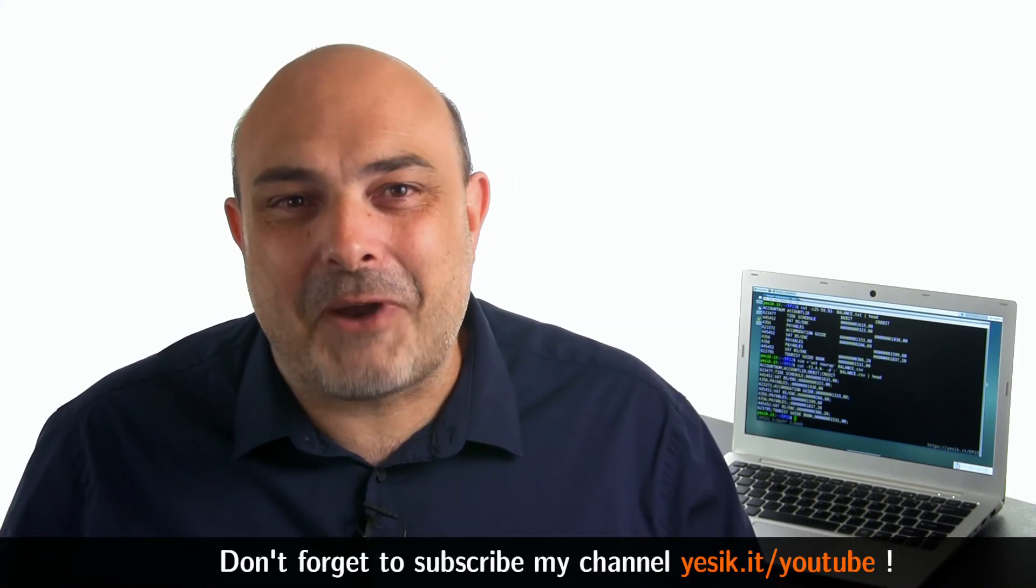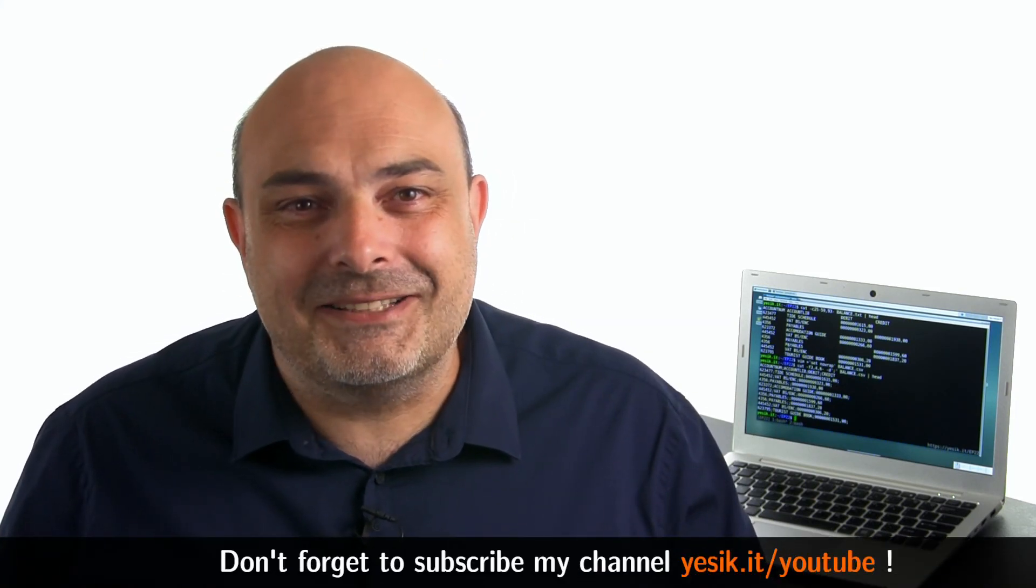And that concludes this video. If you liked it, don't forget to subscribe to my channel.